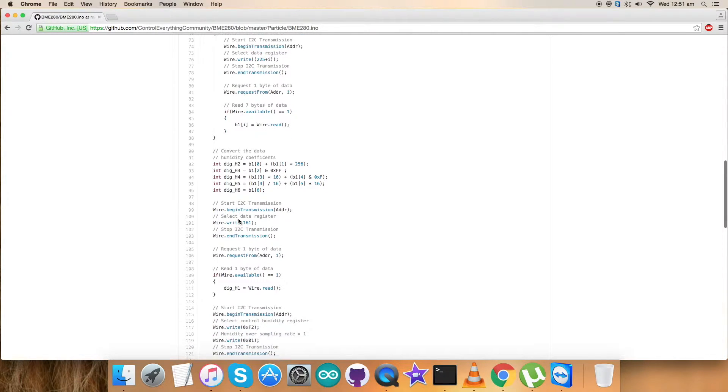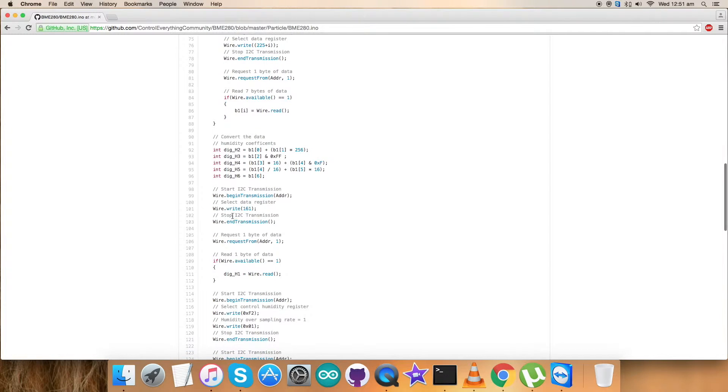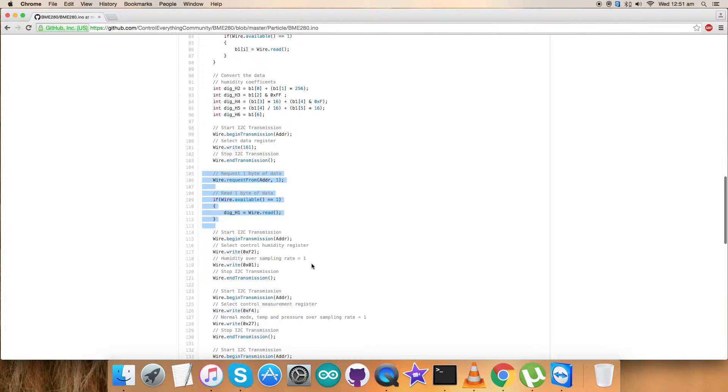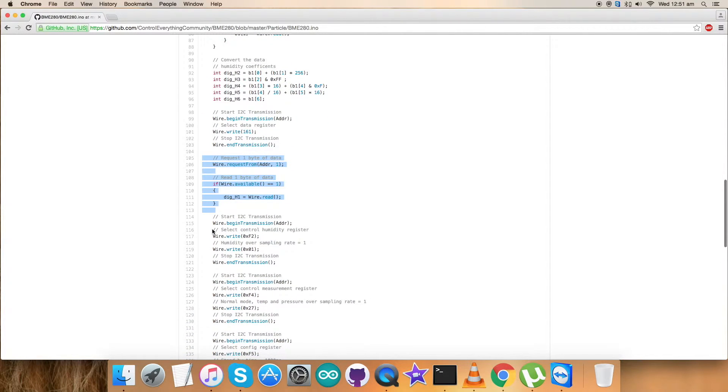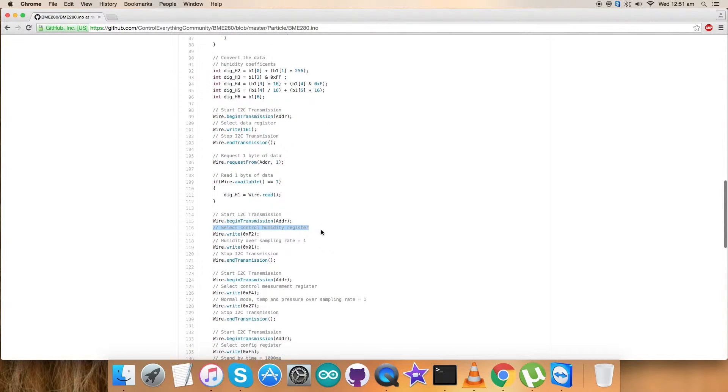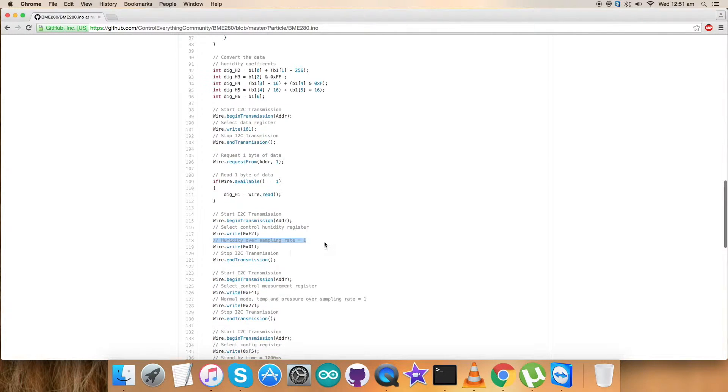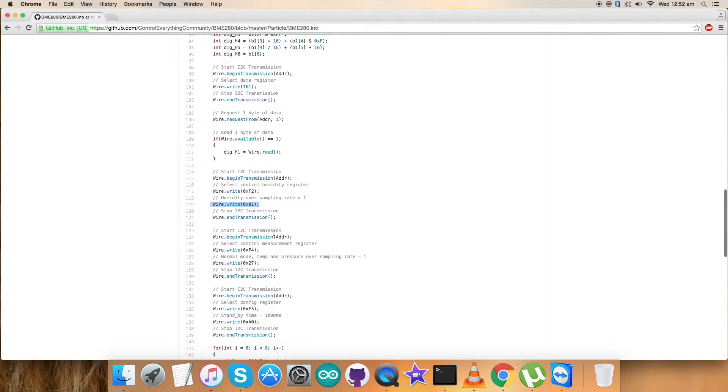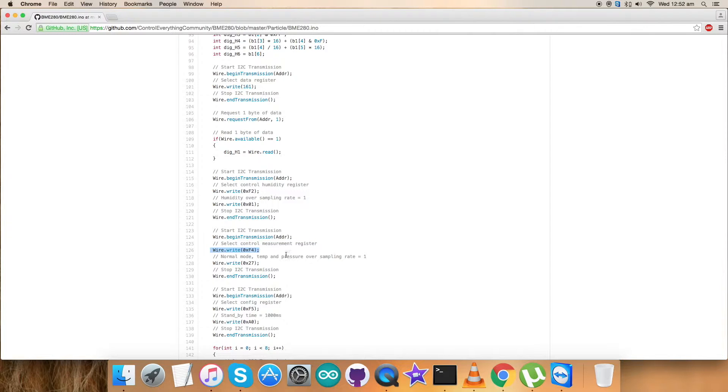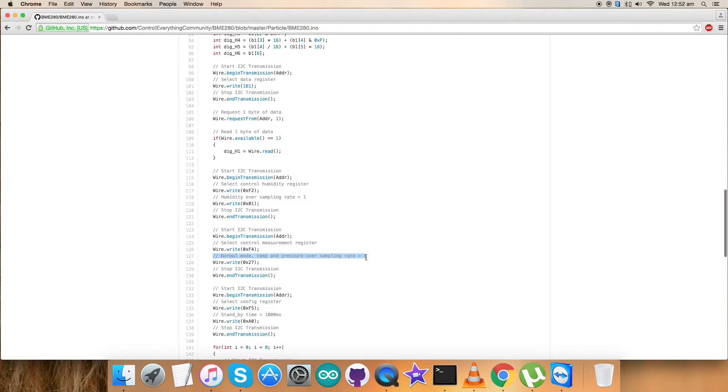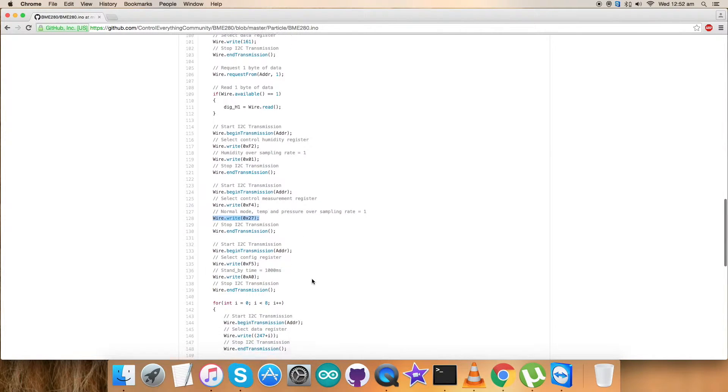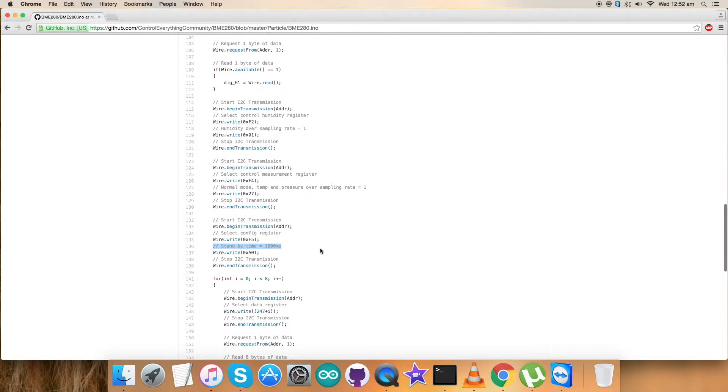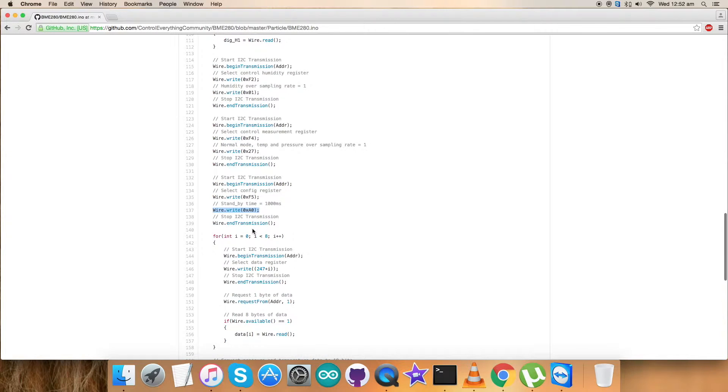We're done with the conversion of the coefficients, which are the constant part. Now we have to set up the device. For that we select the data register 0x161. We've requested and read one byte of data. We've selected control humidity register with address 0xF2 and humidity oversampling rate equal to 1, writing 0x01. Next we've selected control measurement register with address 0xF4 for normal mode, temperature, pressure oversampling rate equal to 1, which combines to 0x27. The last part is selection of config register with address 0xF5. The standby time is 1000 ms, and the command is 0x10. We're done with the setup part.